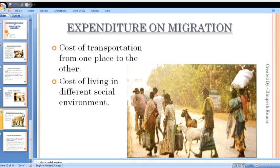People migrate to fetch higher salaries because they feel they are paid very low in their native place. If they migrate to a place with better opportunities, their income will increase. Unemployed people from rural areas migrate to urban areas in search of jobs.